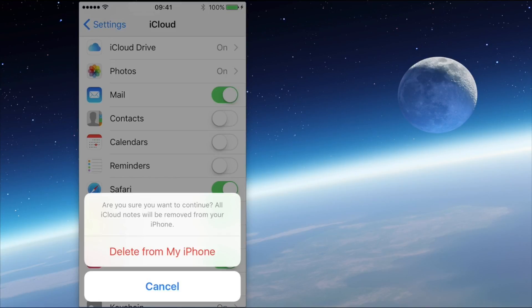So you won't lose them completely, but on this occasion you do not get an option to retain a copy of the Notes on the device that you've disconnected from iCloud.